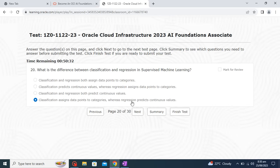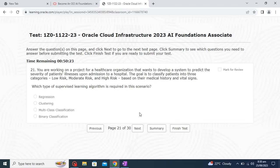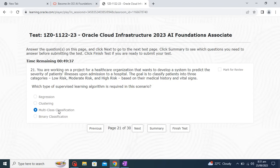You are working on a project for a healthcare organization that wants to develop a system to predict the severity of patient illness upon admission, classifying patients into three categories: low risk, moderate risk, and high risk, based on medical history and vital signs. Which type of supervised learning algorithm is required? Since we have three distinct classes and not just a binary outcome, the correct answer is multi-class classification.